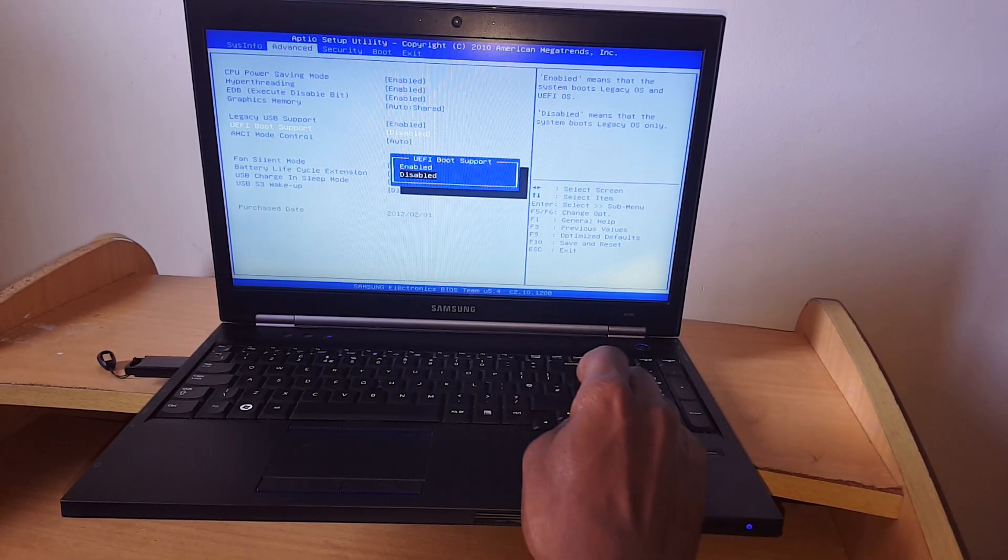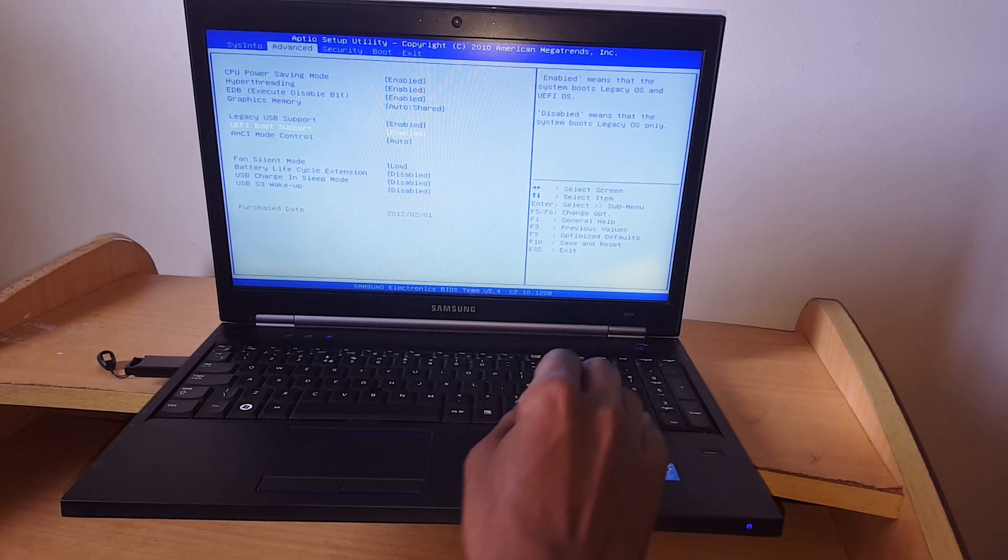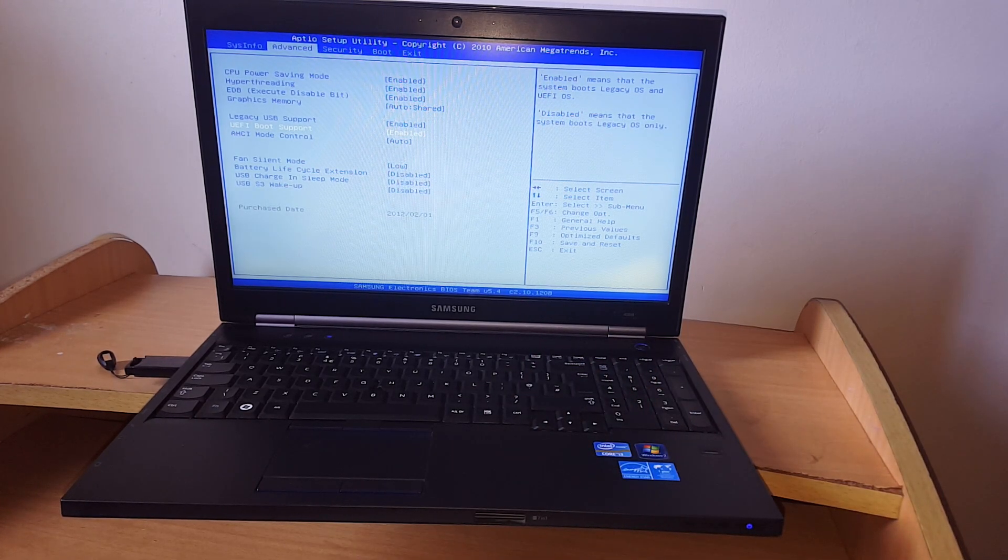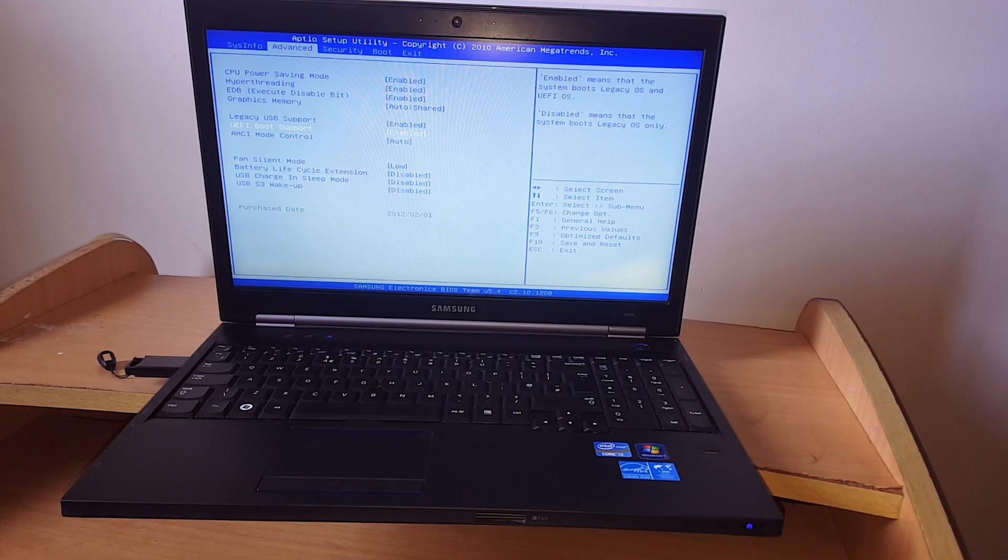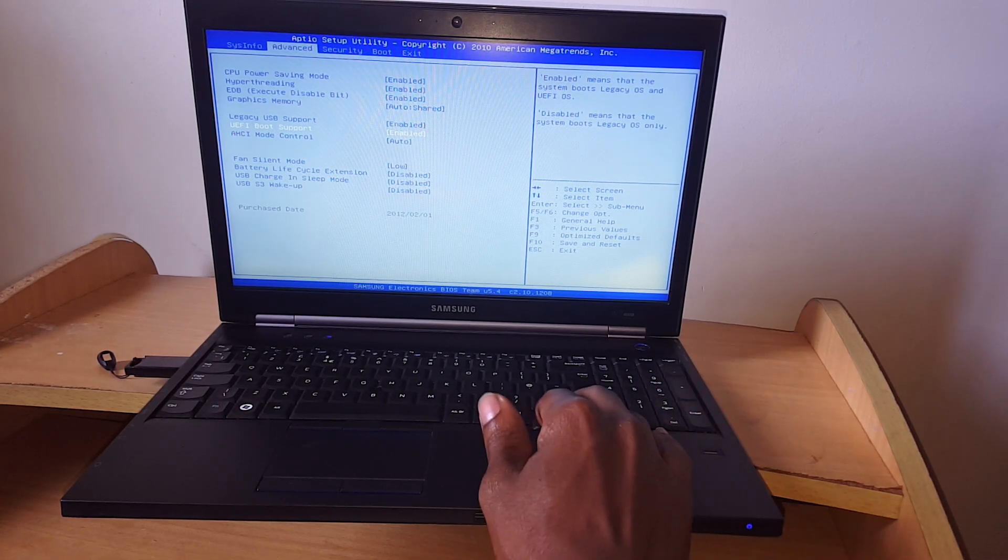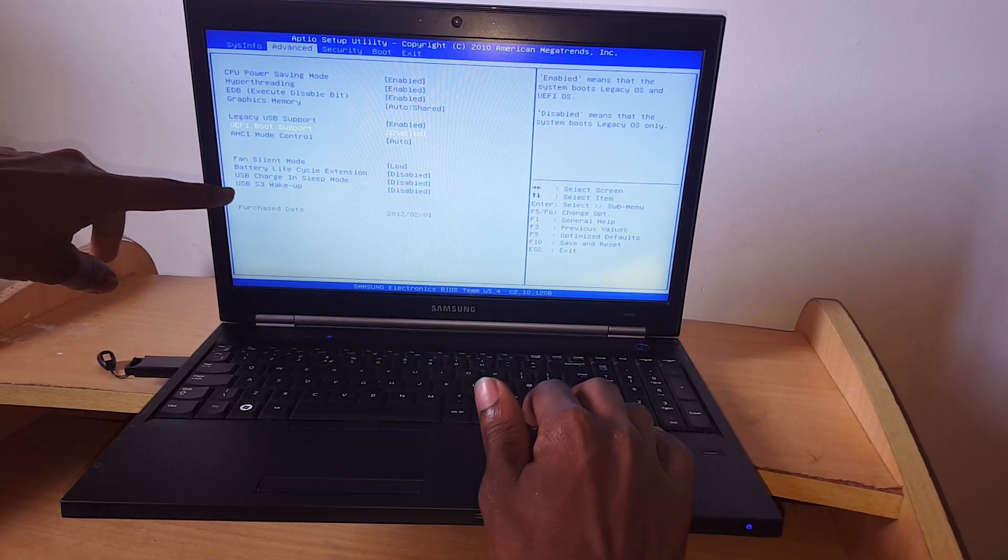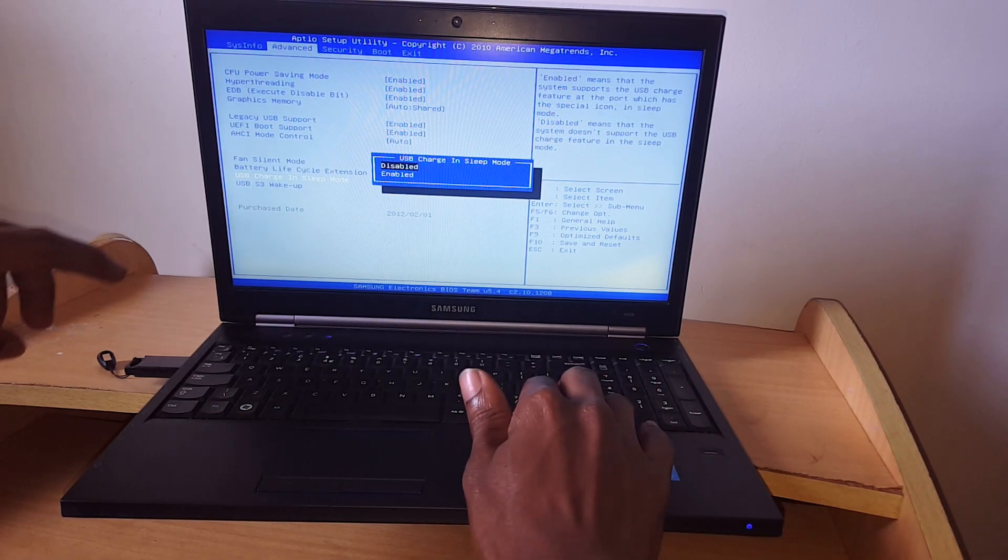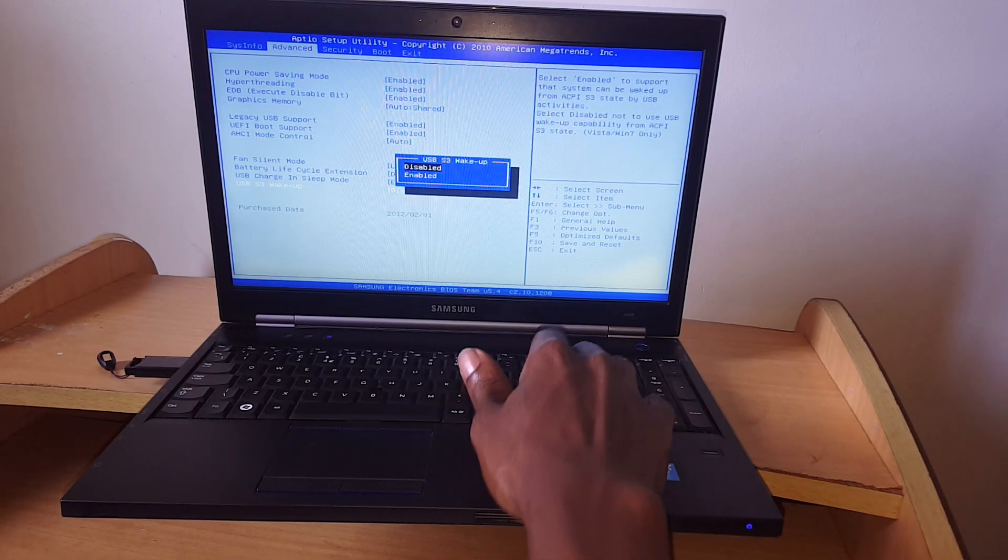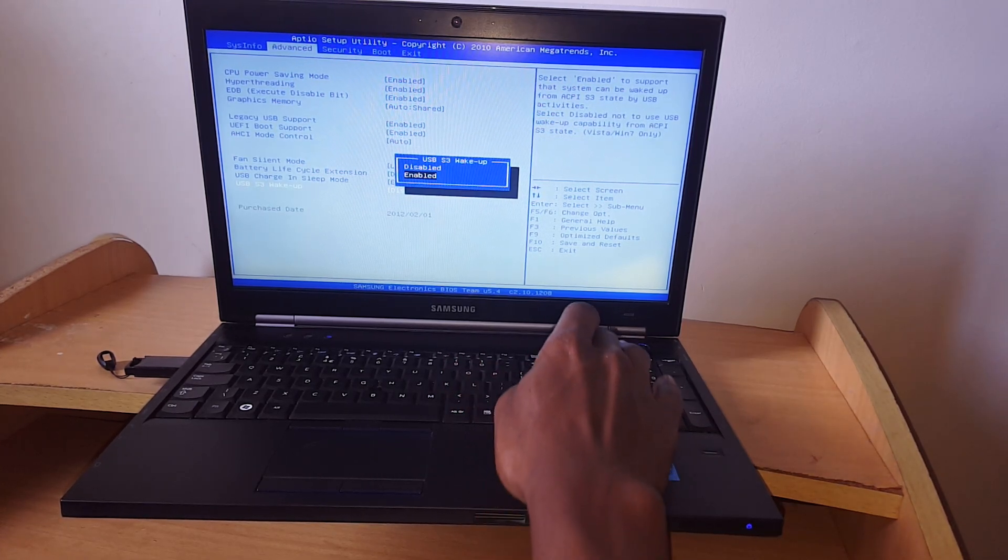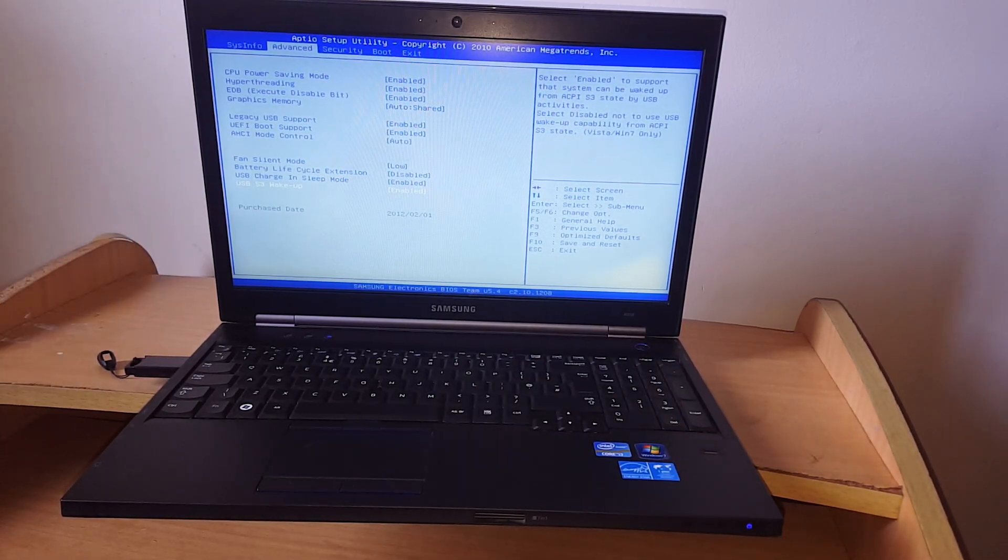Also, you have to enable this option of the UEFI boot support. Then the last thing you have to do, you have to make sure you activate this also because they are disabled.